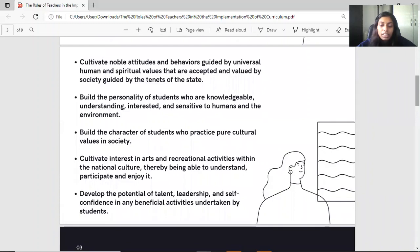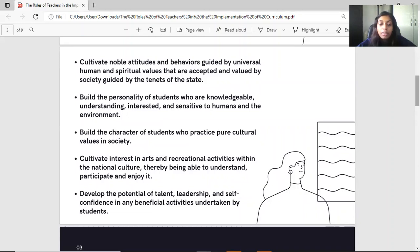Students should build their personality to be knowledgeable, understanding, interested, and sensitive to humans and the environment. They should build character that practices pure cultural values in society. Students should cultivate interest in arts and recreational activities within the national culture, thereby being able to understand, participate, and enjoy it. They should also develop potential talent, leadership, and self-confidence in any beneficial activities undertaken.